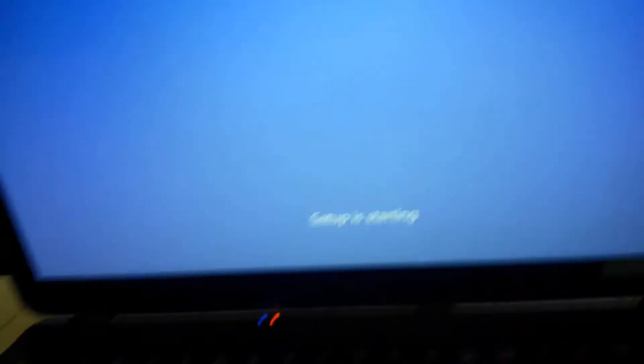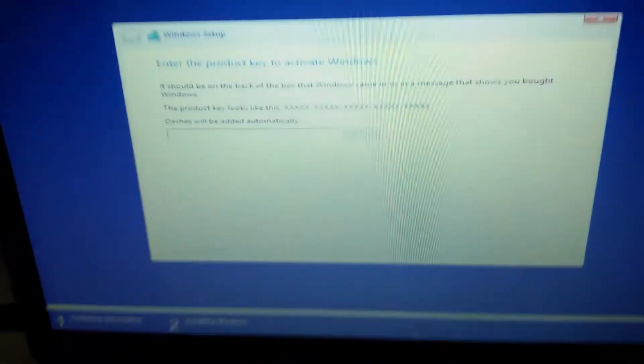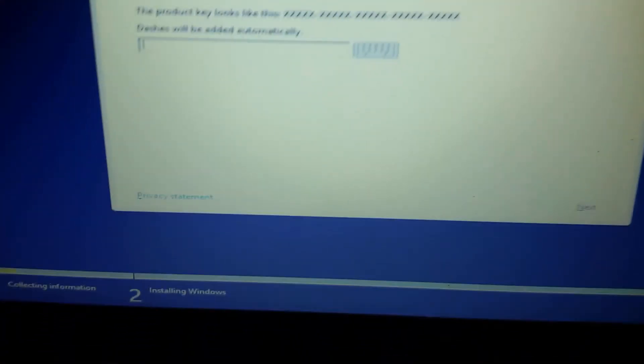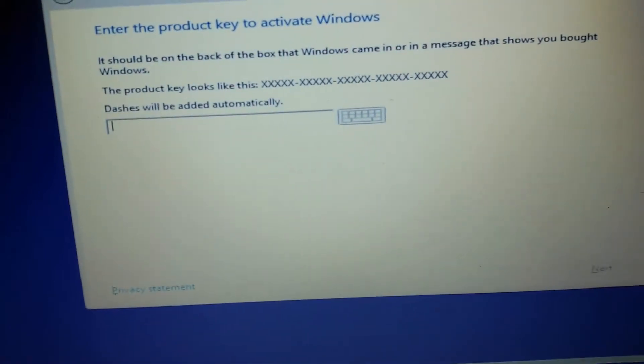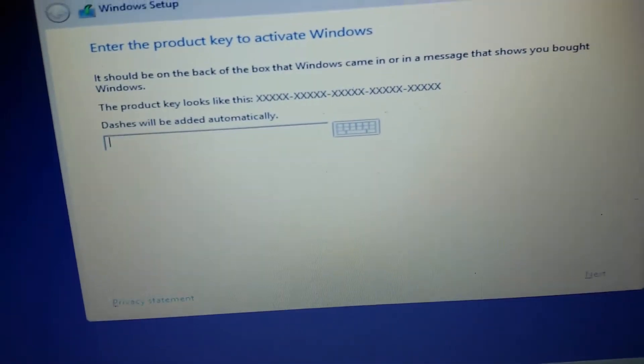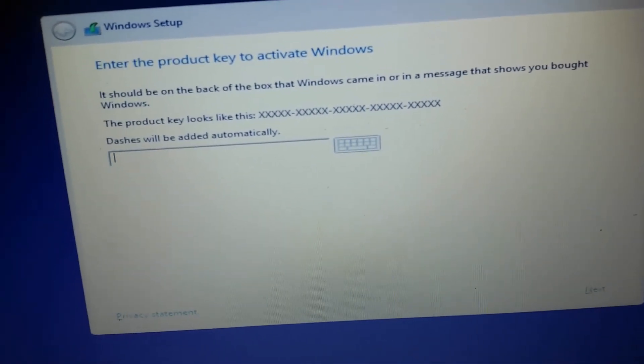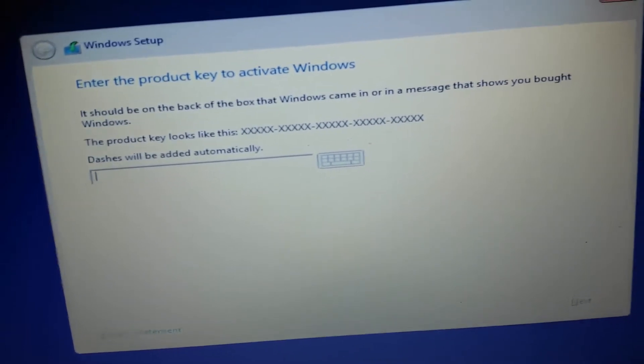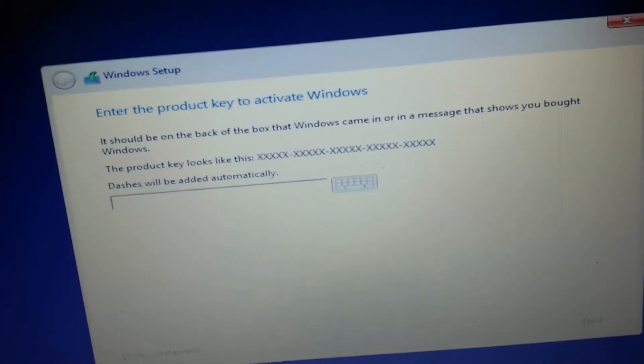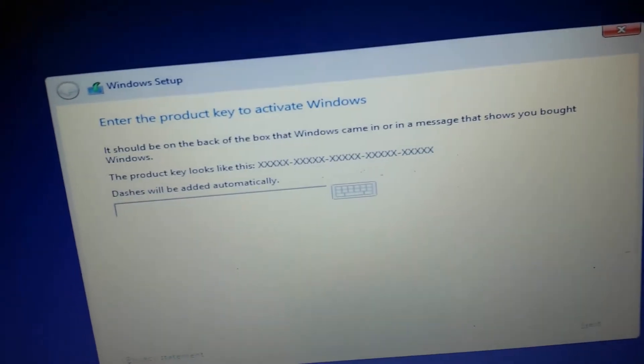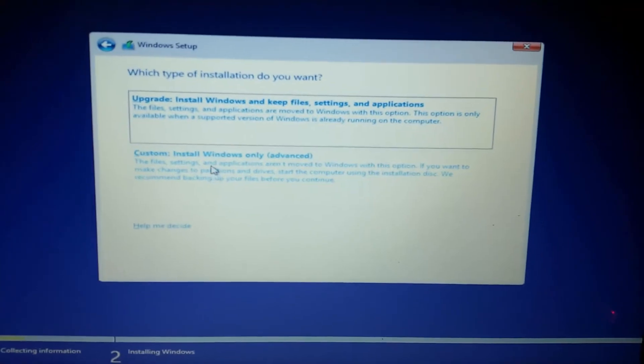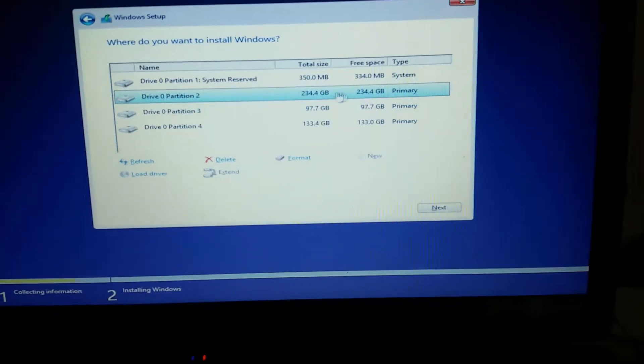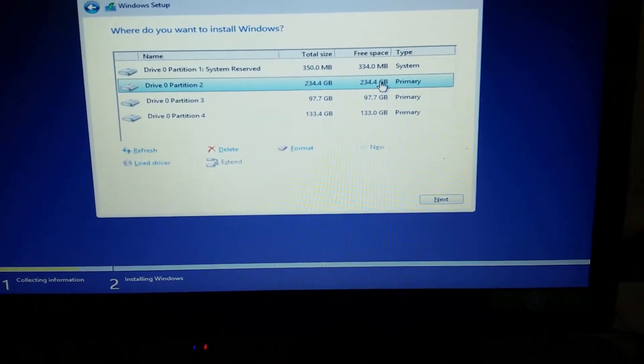As you can see it is asking me for a product key. So don't worry, the product keys will be provided in the description, so you can go ahead with that. Let me go with any one of them. Custom, let's go with the custom.